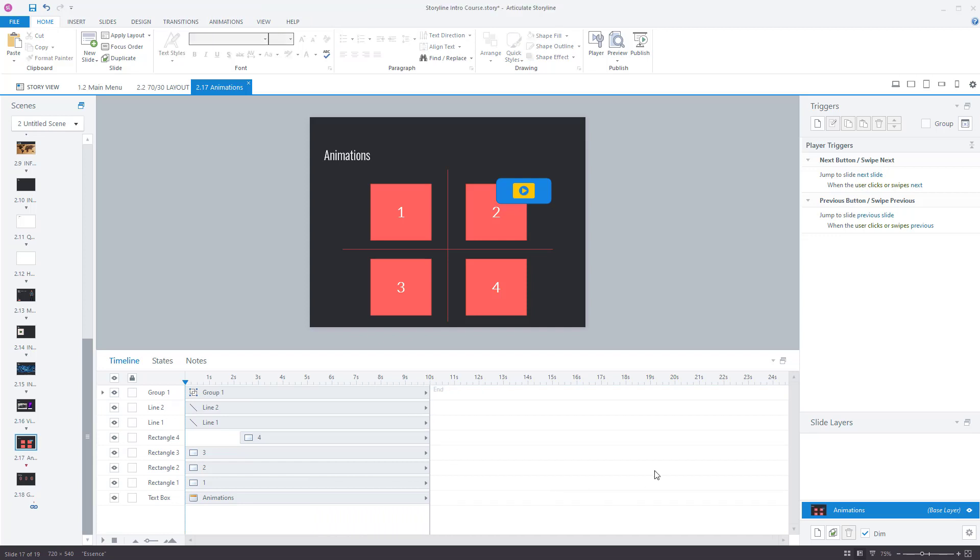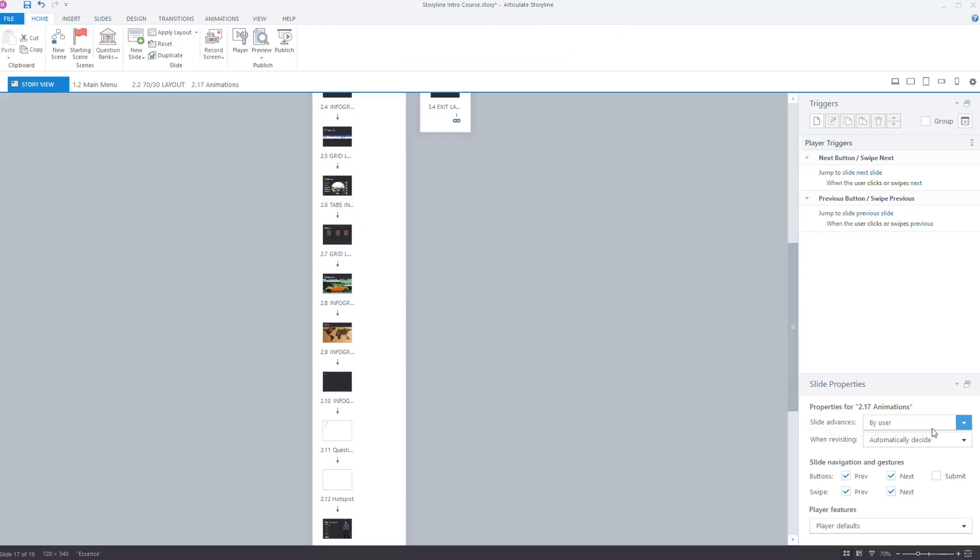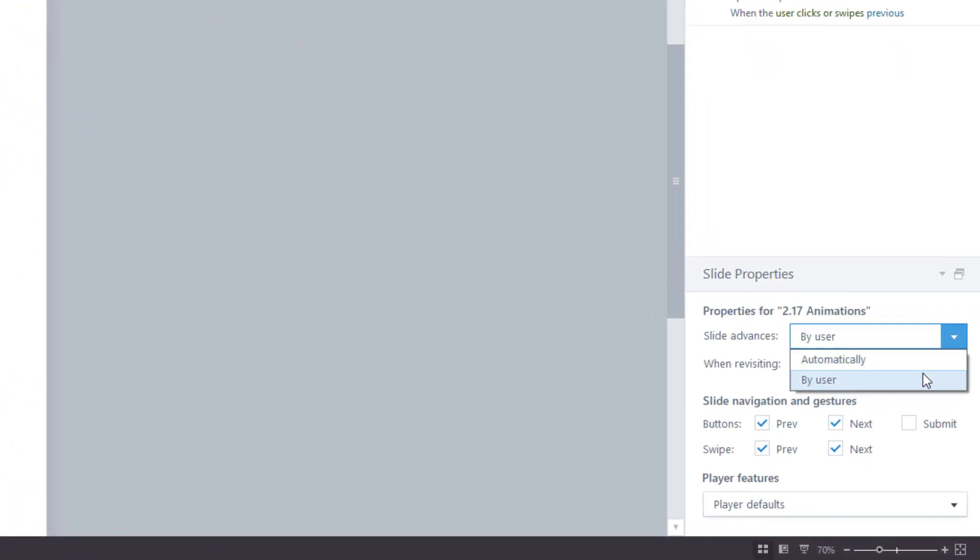So you get the timeline now. If you're going to have a slide that plays automatically and moves on automatically, then this timeline will affect that. After 10 seconds this will then move on to the next slide if you have this option chosen.